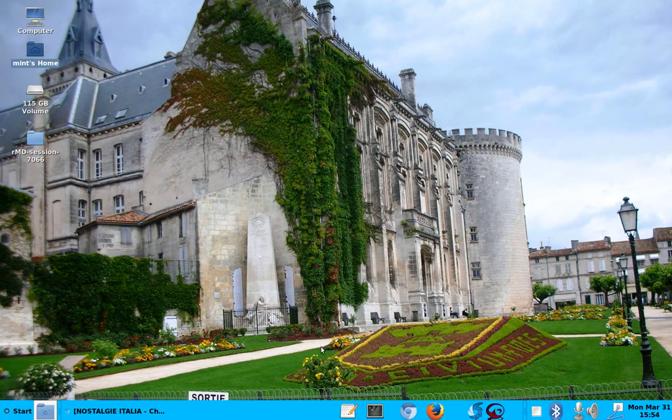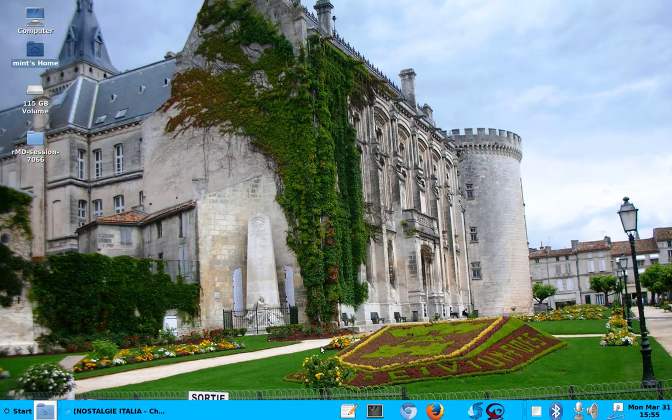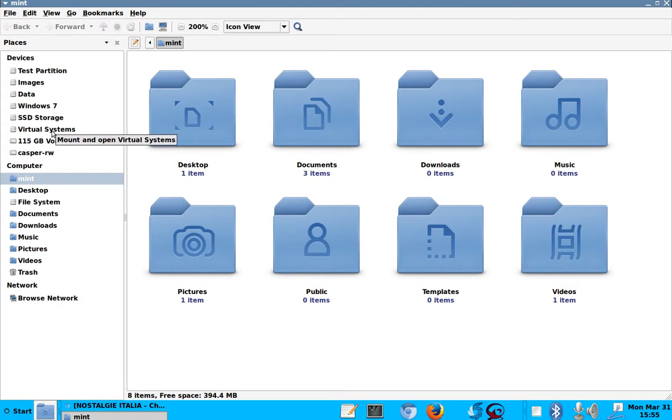Again, in summary, the main advantage of the stick is you can access everything that is on this computer. I can access my data partition. I can access virtual systems that is a partition on Windows. SSD storage, the same. That's an external SSD. Let me turn this off, then it should disappear. Oh, it doesn't. So, okay, Windows 7 is my Windows 7 system.